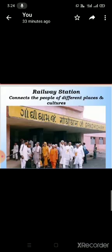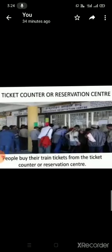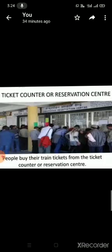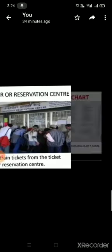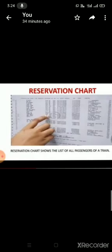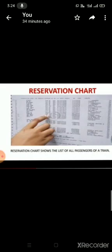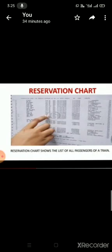And two types of trains also there on railway station. Types of trains: passenger train and goods train. Passenger train carries passengers and goods train carry the goods. She could see on railway station there is a ticket counter or reservation chart. People buy their train tickets from the ticket counter or reservation center. Omana's father had already booked the train, so they didn't buy the ticket. They directly went to the reservation chart. Reservation chart shows the list of all the passengers of a train.